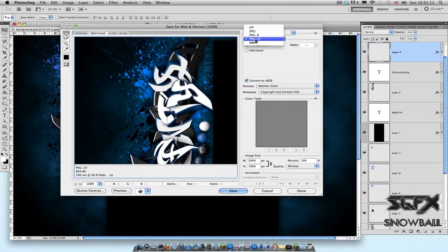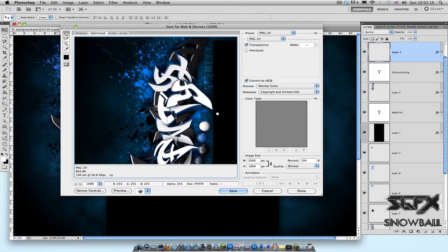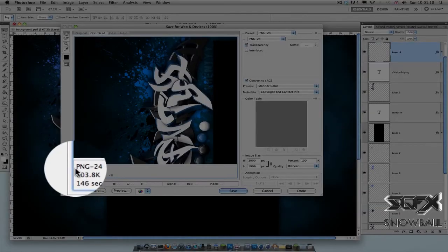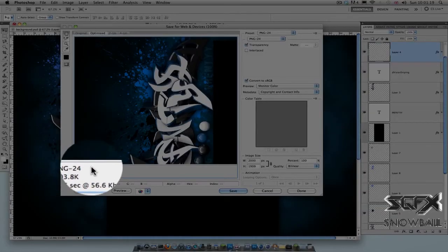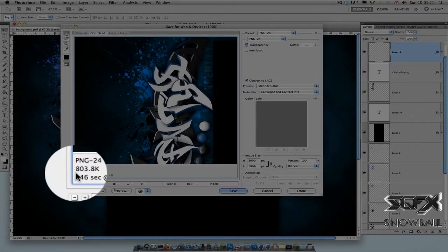PNG-24. Now, this part is just a viewer of your image, and down over here you see the file size and the file type. For example, in this case my file size is 803.8 KB.